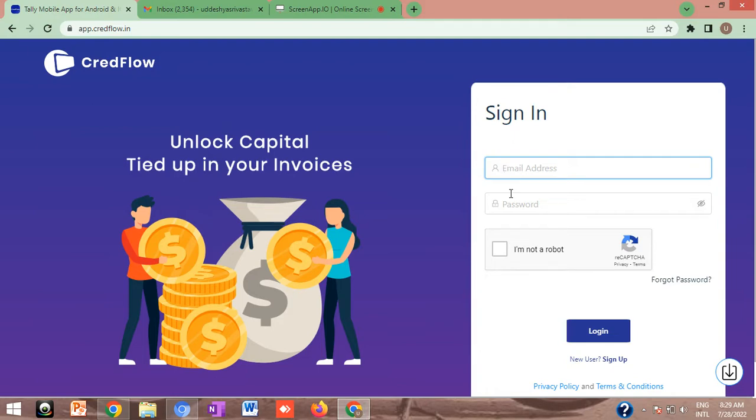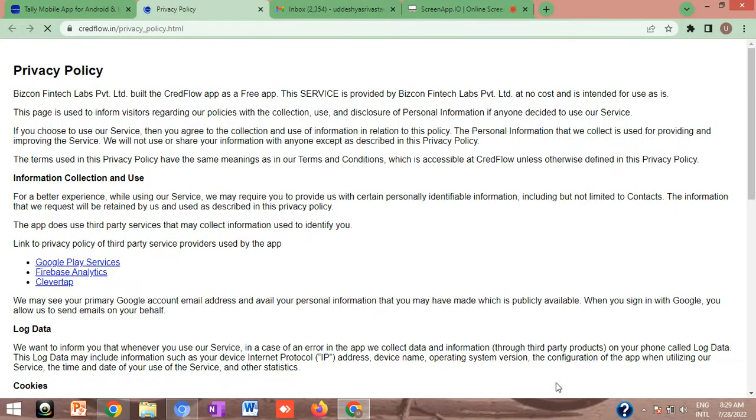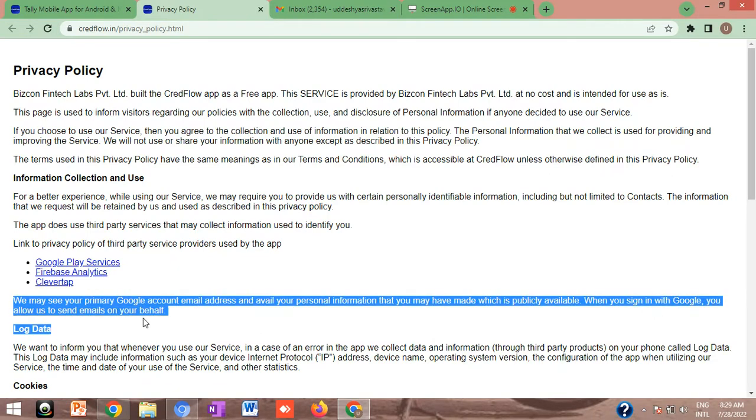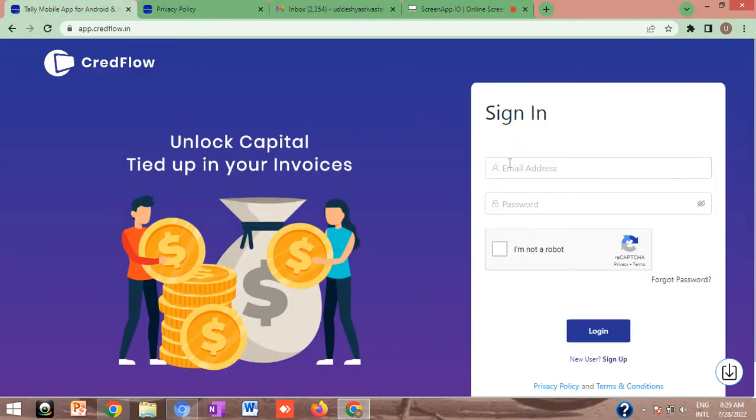Before proceeding with this, I would like to introduce you all to the privacy policy of Credflow. We do understand your privacy concern. This is available on our website, you can read it for your reference and understand what security levels Credflow is actually using.